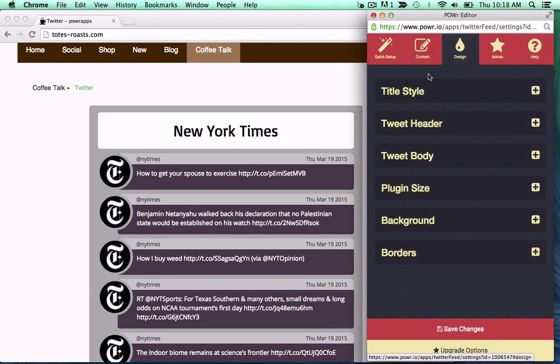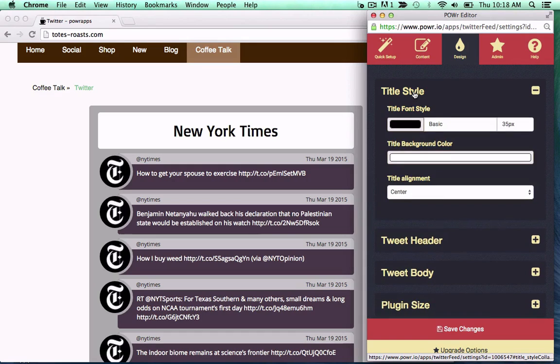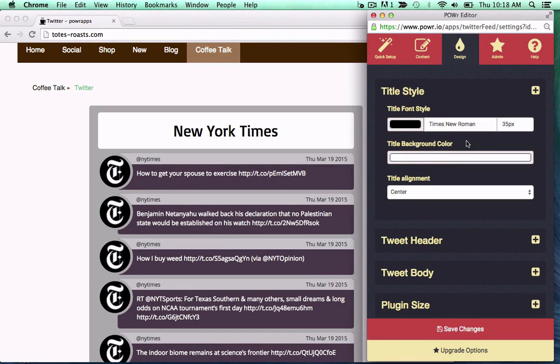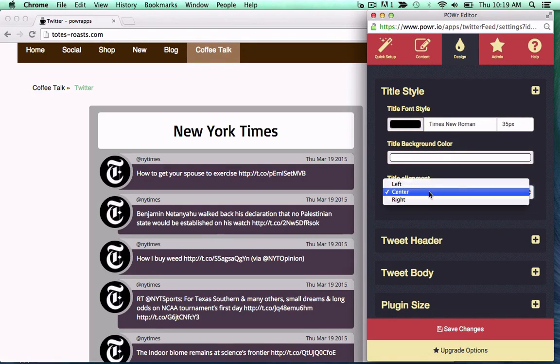Then, customize to match your site. Set color, size, and font style for your text.